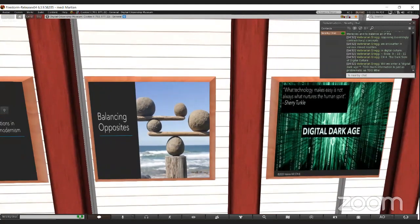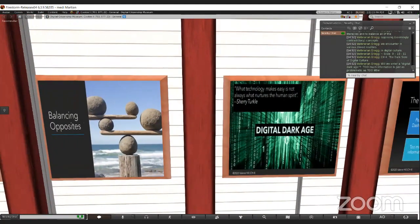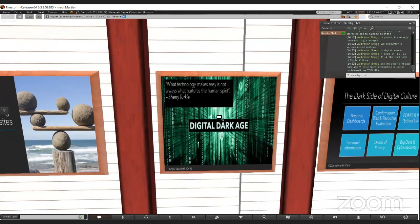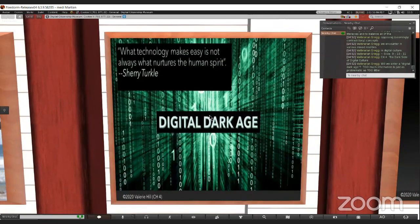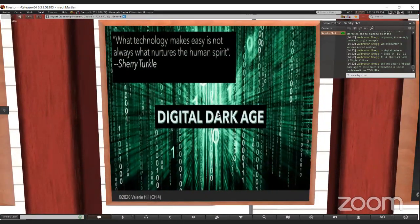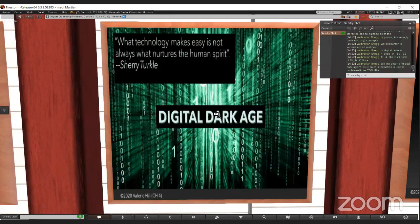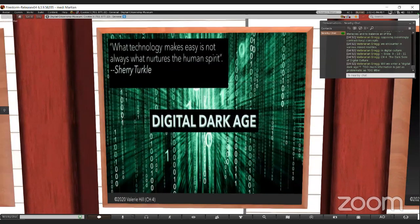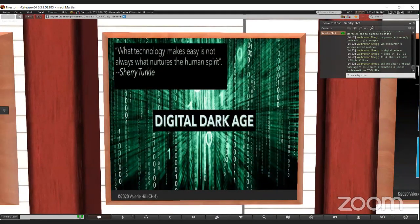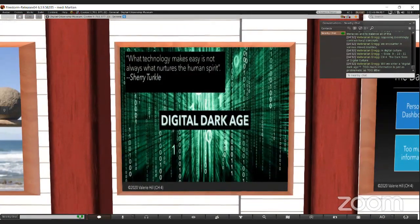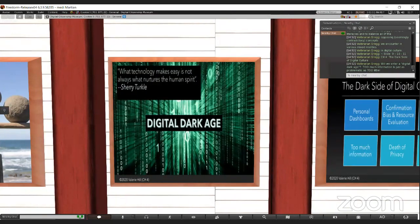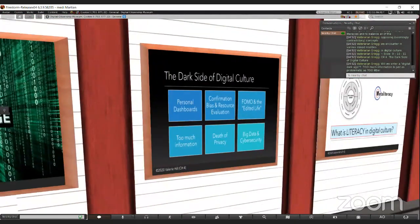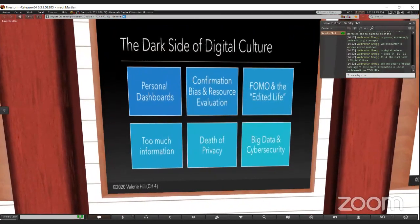Have any of you seen very young children with digital devices? Are any of you concerned about the overuse of screens or screen addiction? It's imperative that the next generation learn to juggle multiple literacies and to balance all of the seemingly contradictory concepts in digital culture. Chapter four is fascinating because it discusses the digital dark age and the dark side of digital culture.